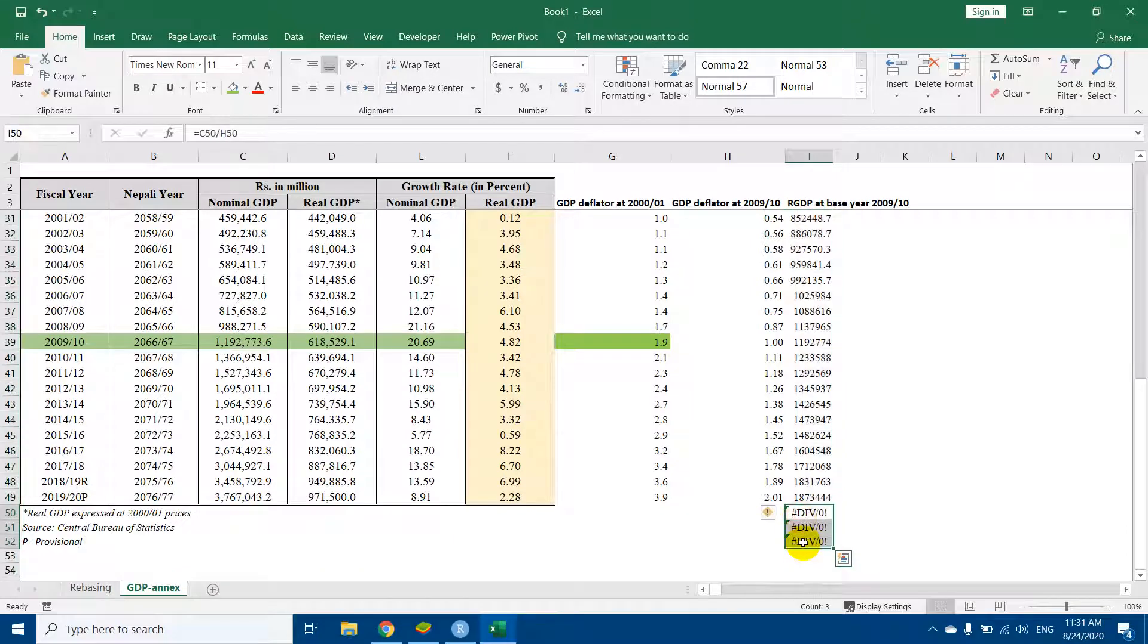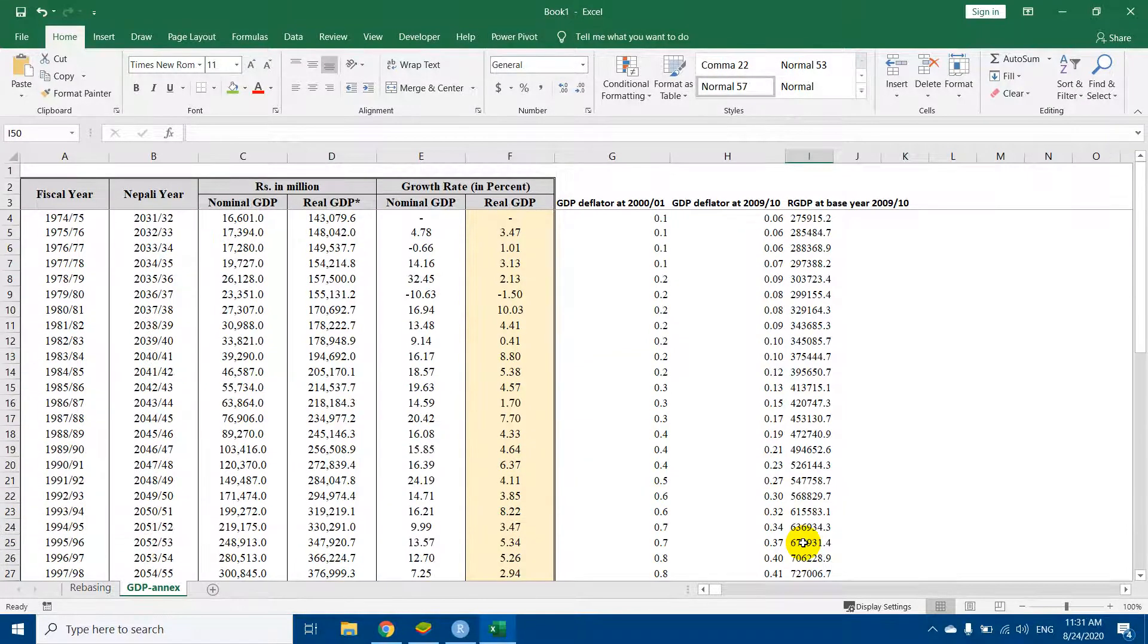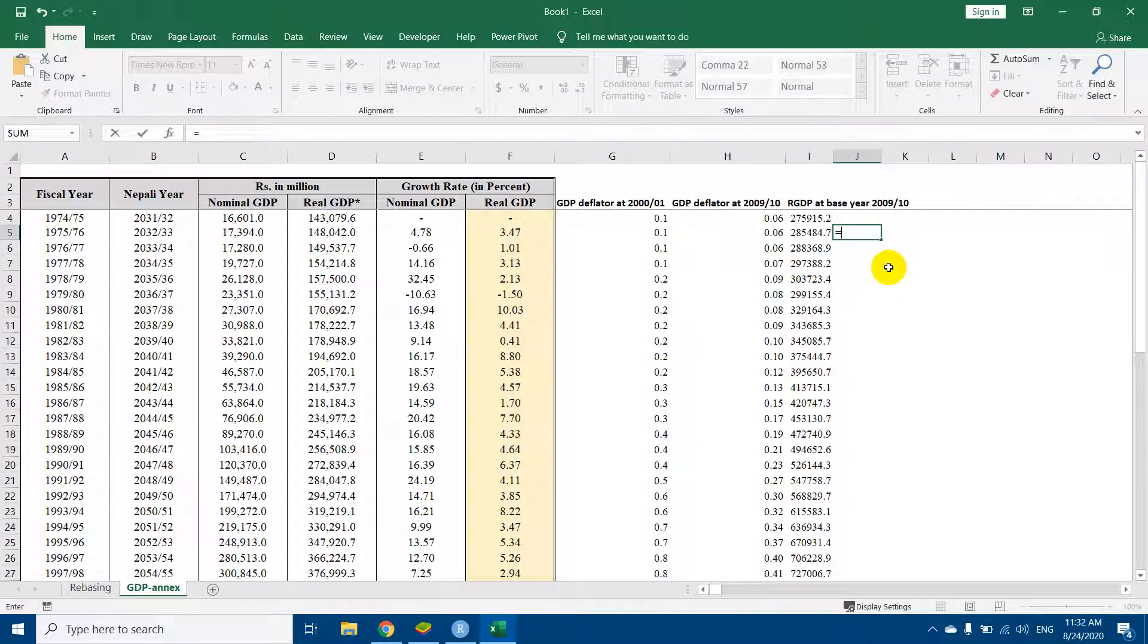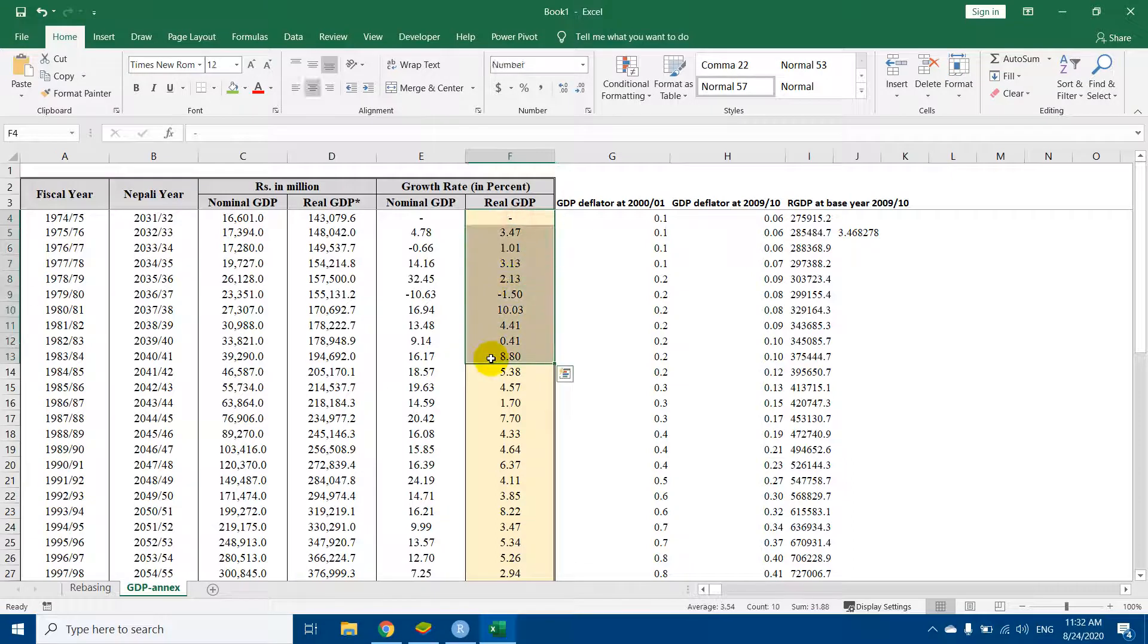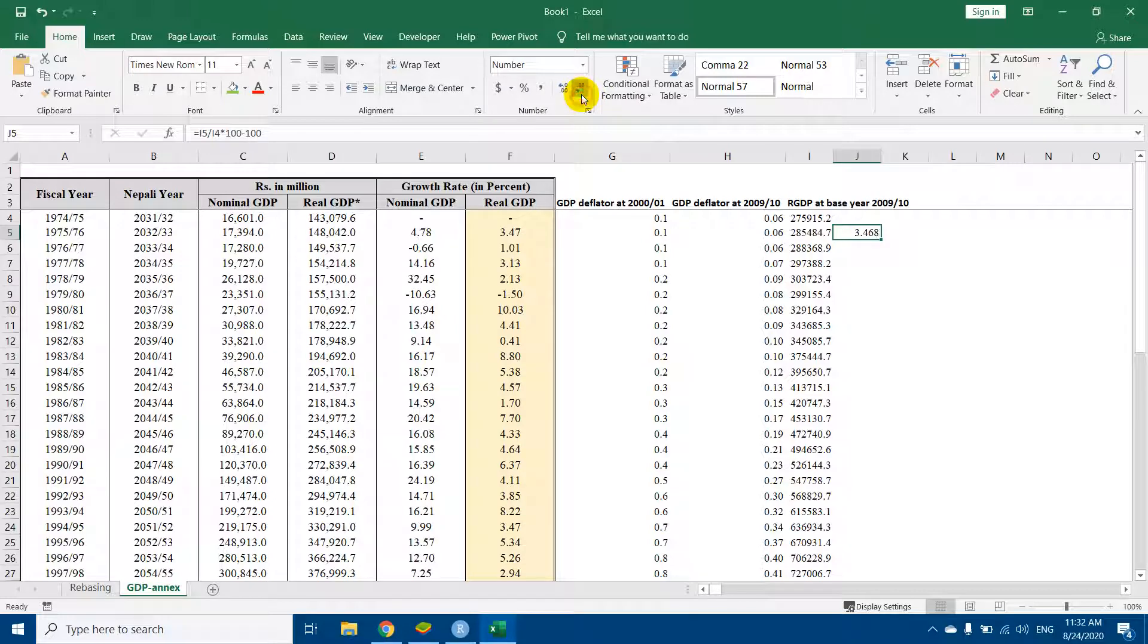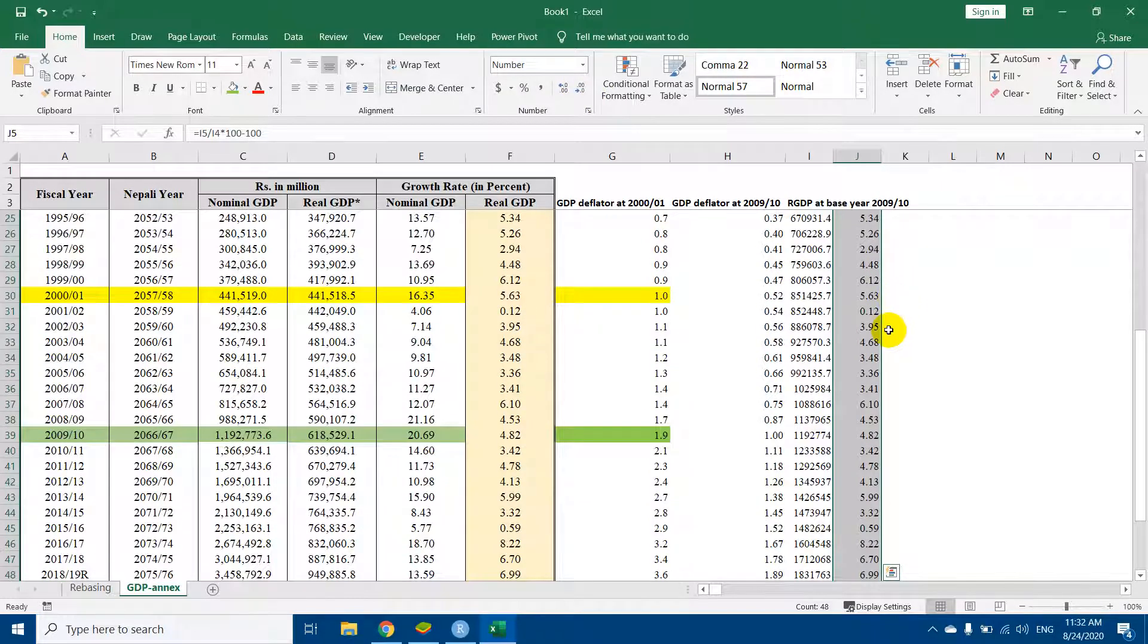In order to check whether our calculation is right or not, we will calculate the growth rate. The growth rate must be identical to that of this row or this column. I will simply drag it down.